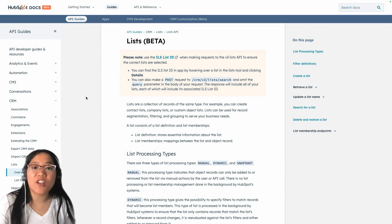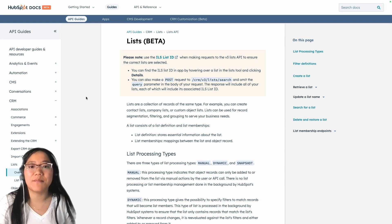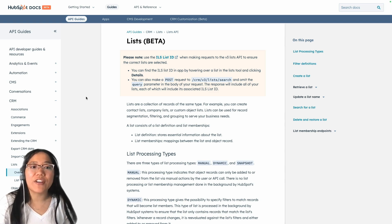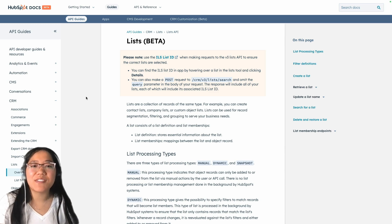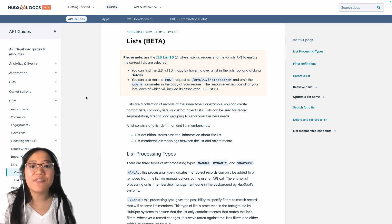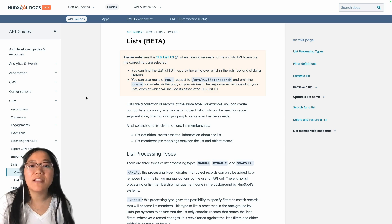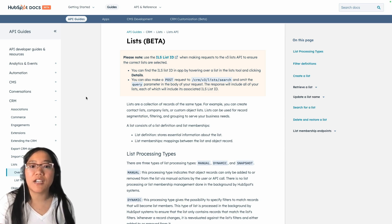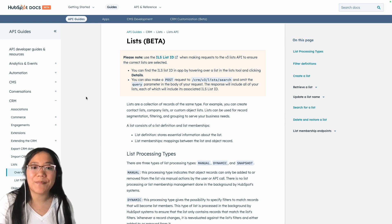We've just launched version 3 of this awesome API. Lists are an integral part of your CRM, segmenting your CRM records for more targeted use cases. V3 of the Lists API gives you the ability to create lists for multiple different CRM types, including contacts, companies, deals, and more.